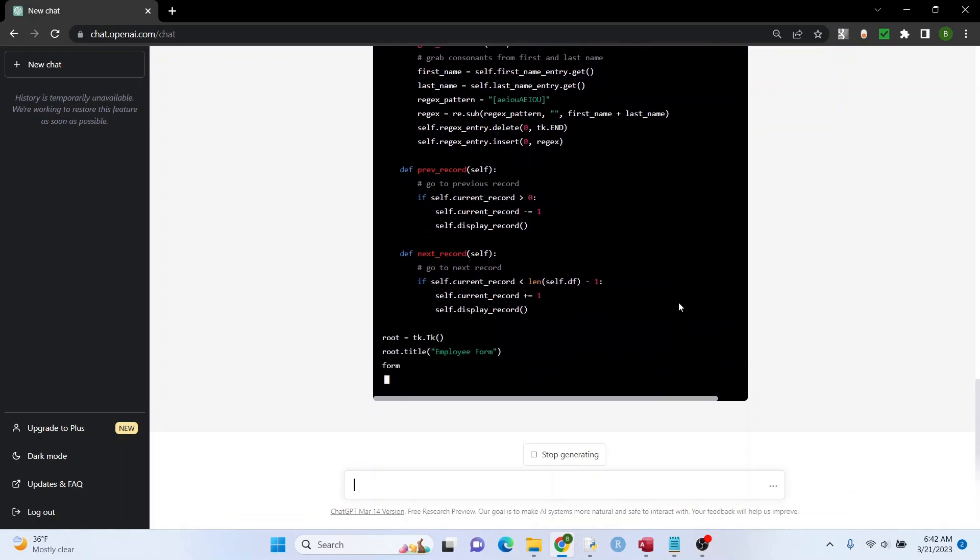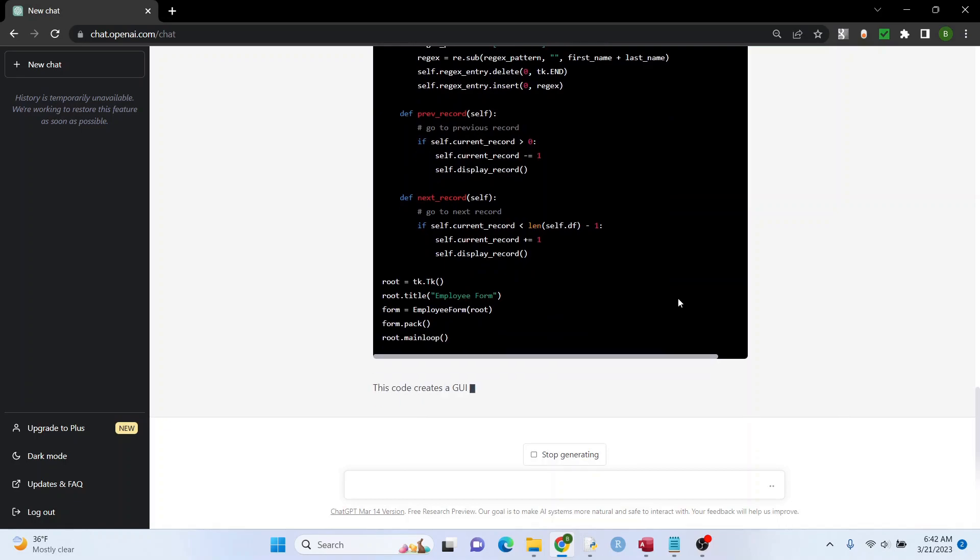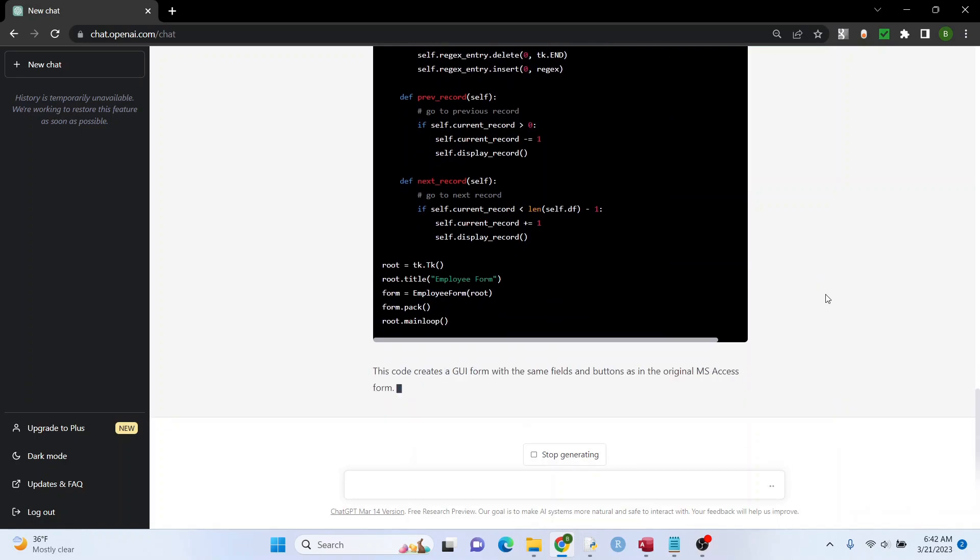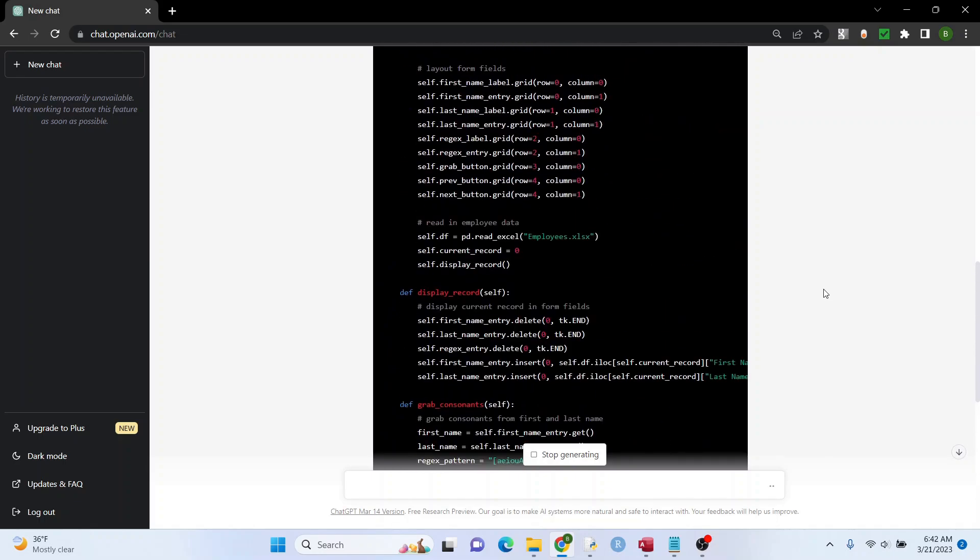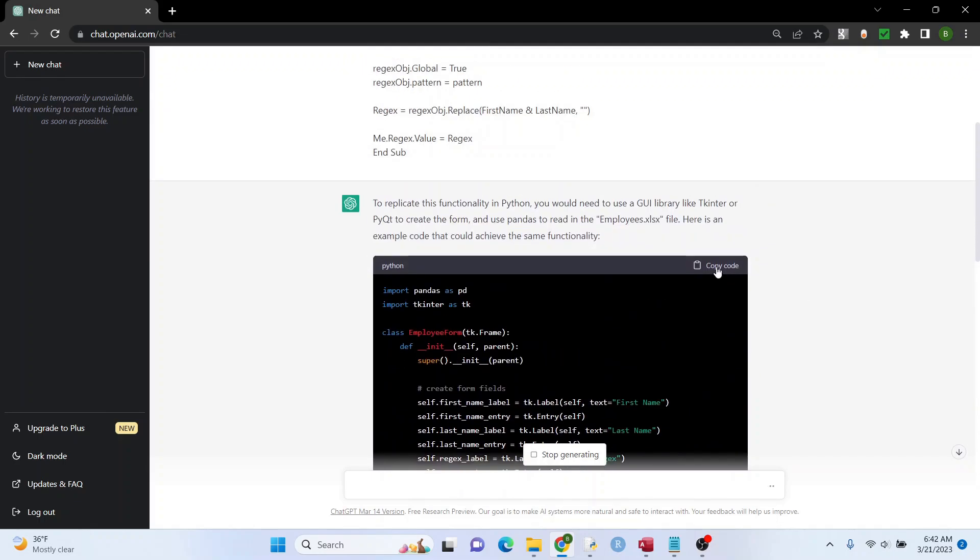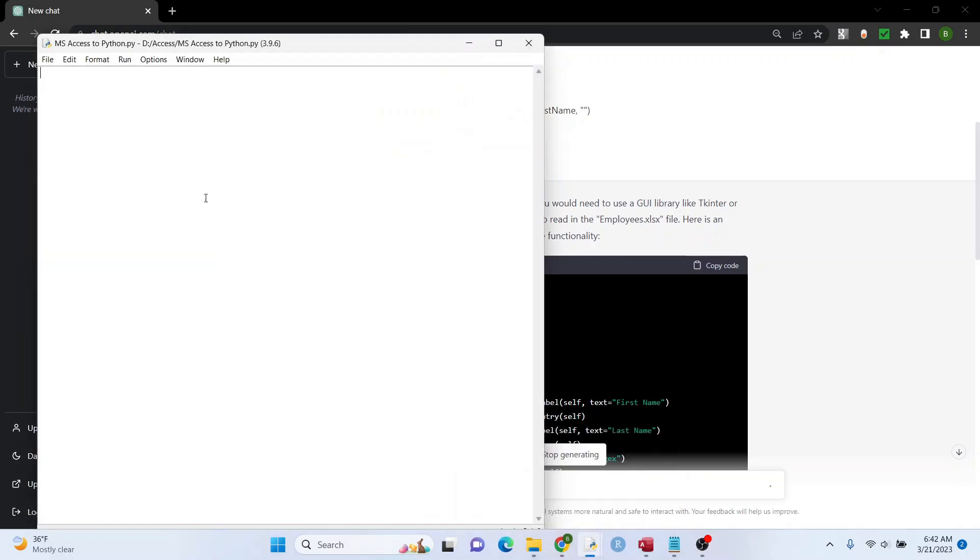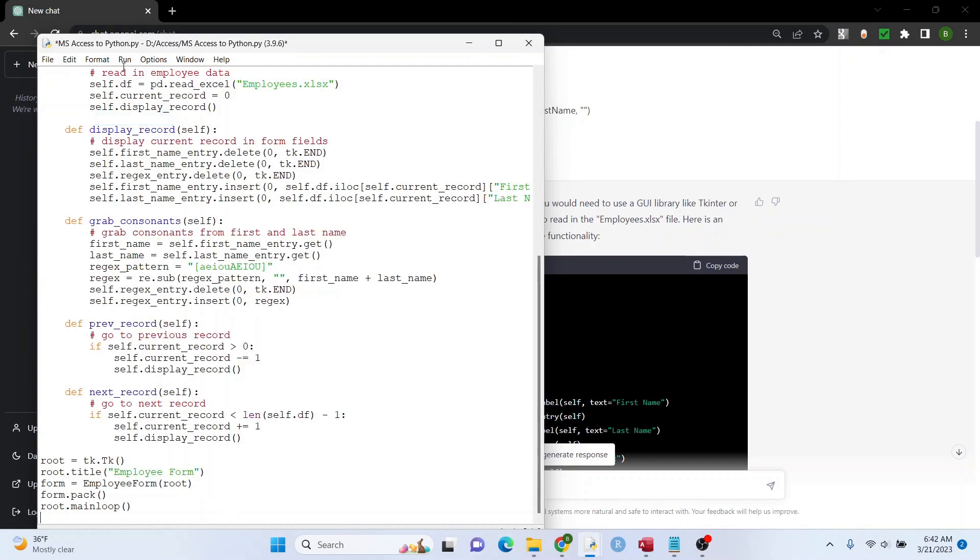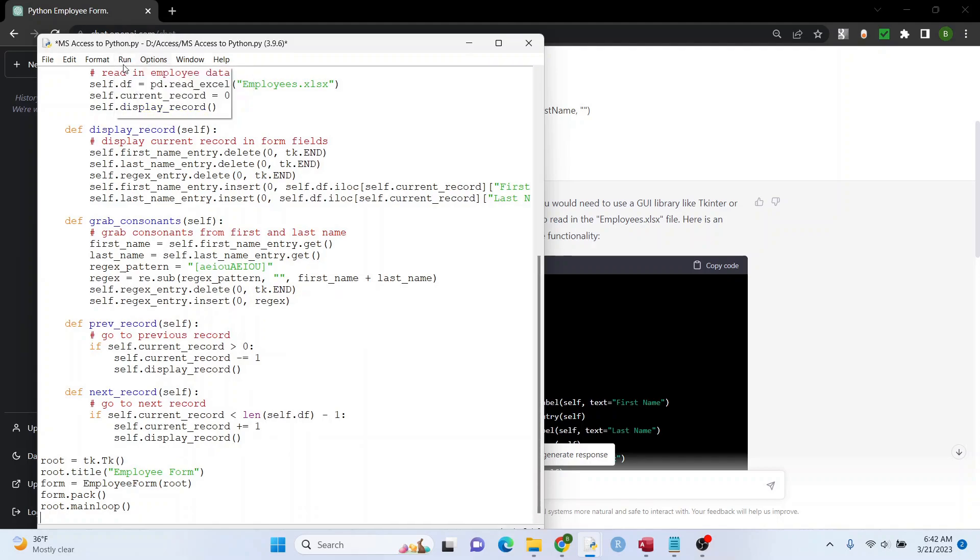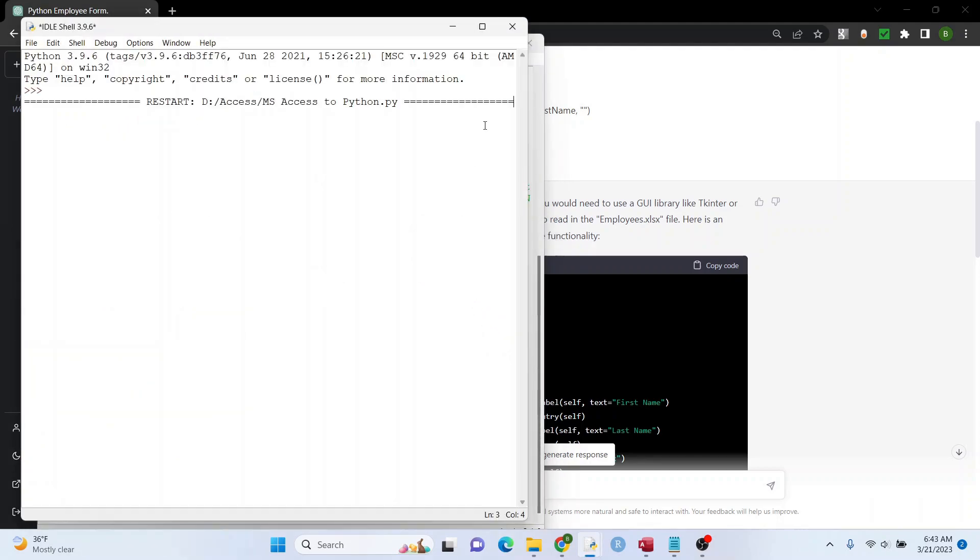All right, let's see if it works. Okay, I have a blank Python file right here. I'm going to paste in my code. I'm going to hit run.